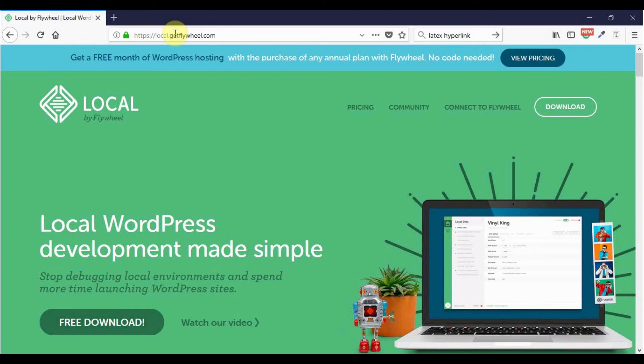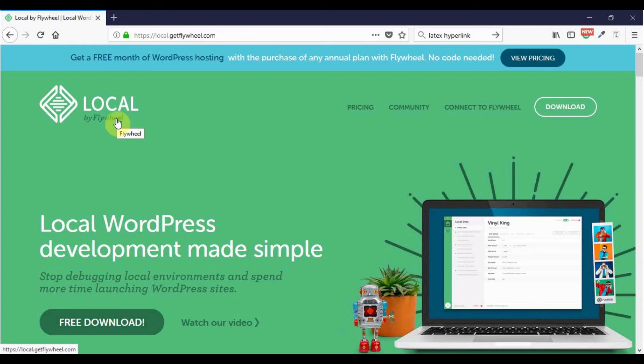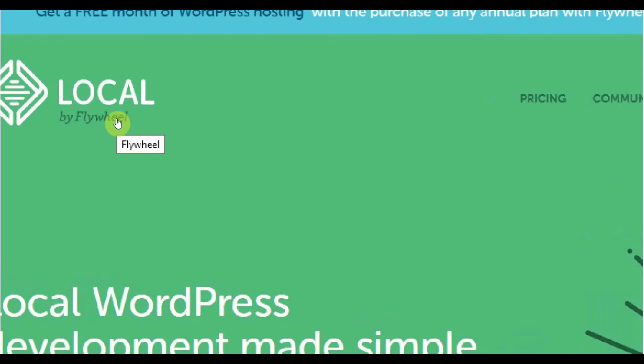Local by Flywheel was originally for Mac and was over €140. A WordPress hosting company, Flywheel, bought it and rebranded it Local by Flywheel. The good news is that it is now free. Another good news is that there is now a PC or Windows version since last year.